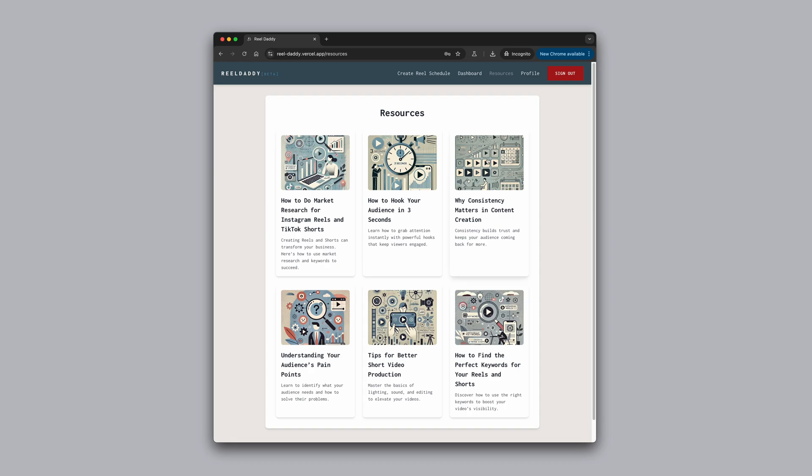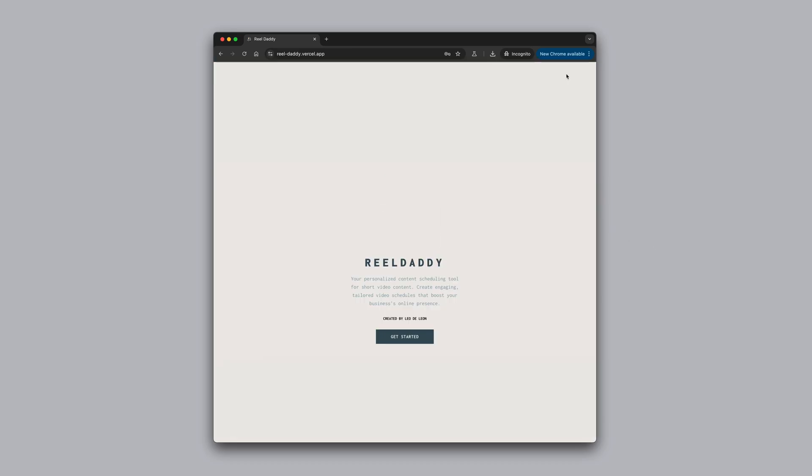Right now, it's meant to be used as a general guide to point you in the right direction. And that is, in a nutshell, what ReelDaddy is all about.